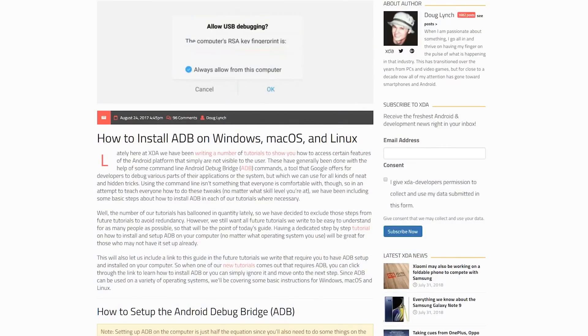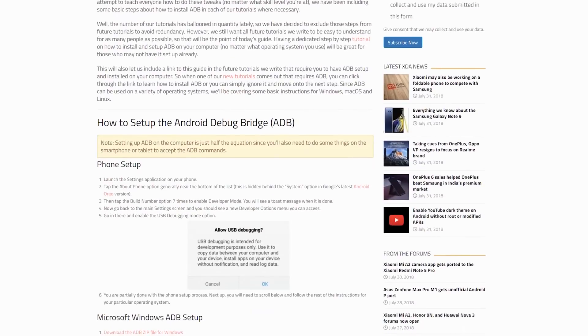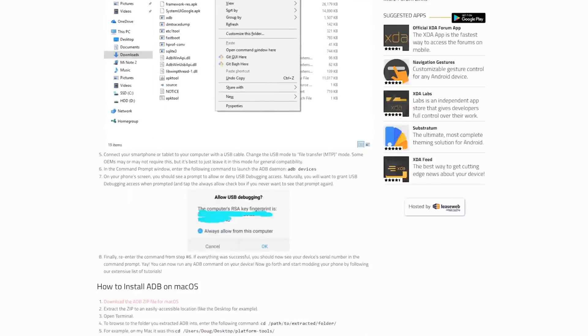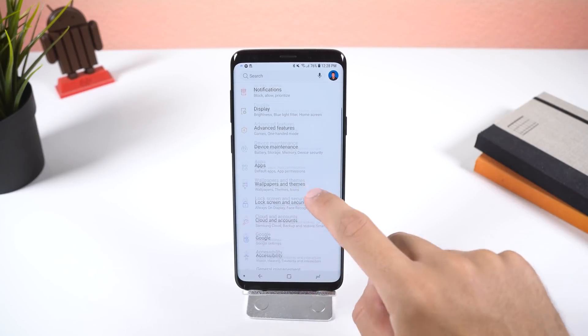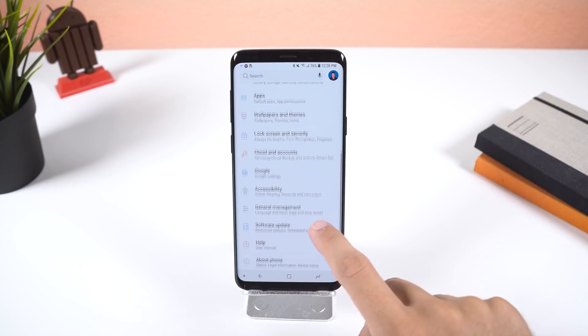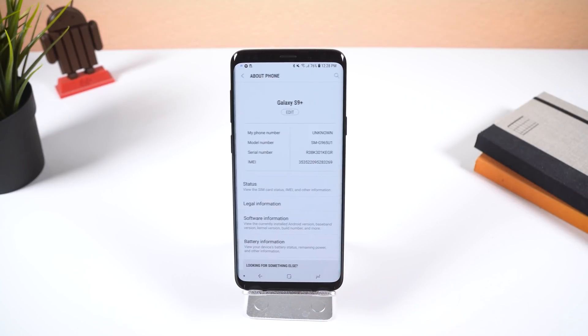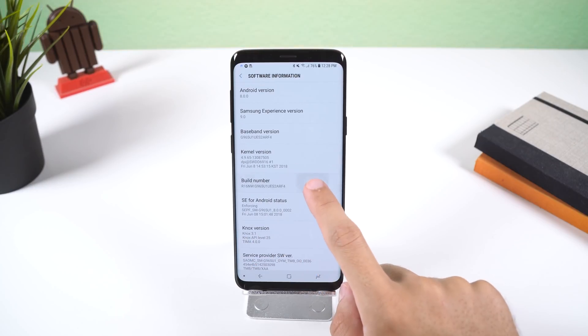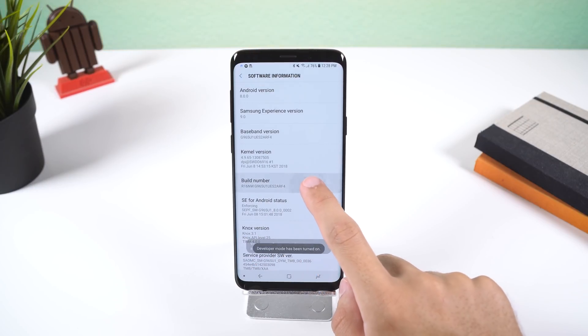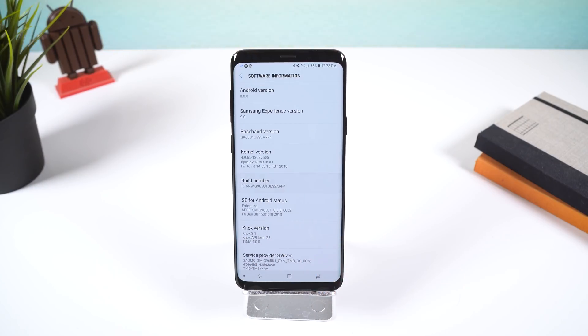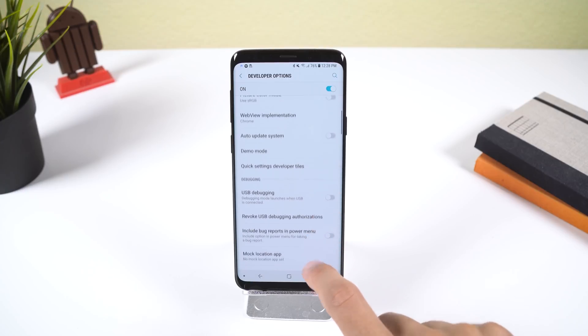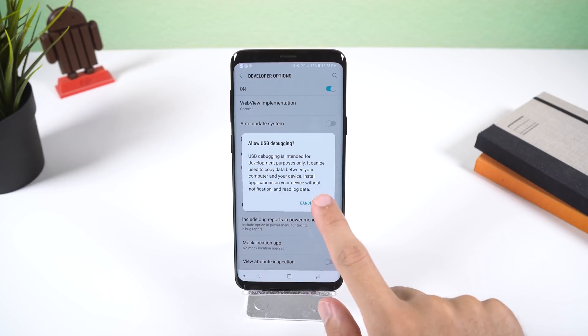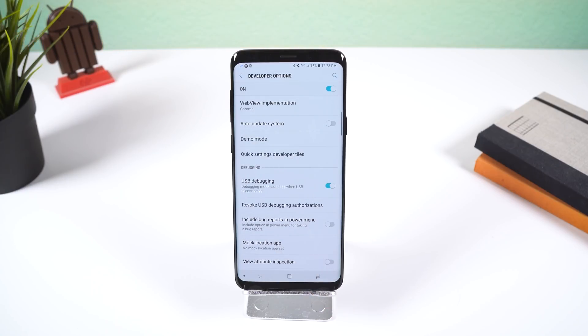First, make sure you have ADB installed on your computer — I'll leave a link below to an easy tutorial if you don't have it. Once installed, we also need to enable USB debugging on your phone. Go to Settings, then About Phone, and tap on Build Number 7 times to enable Developer Options, then toggle USB Debugging within Developer Options.